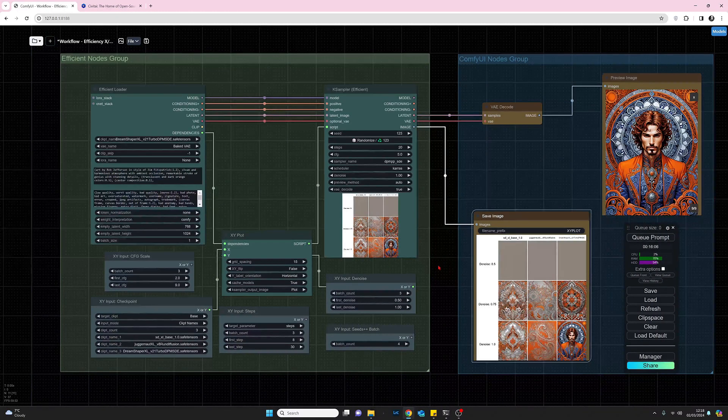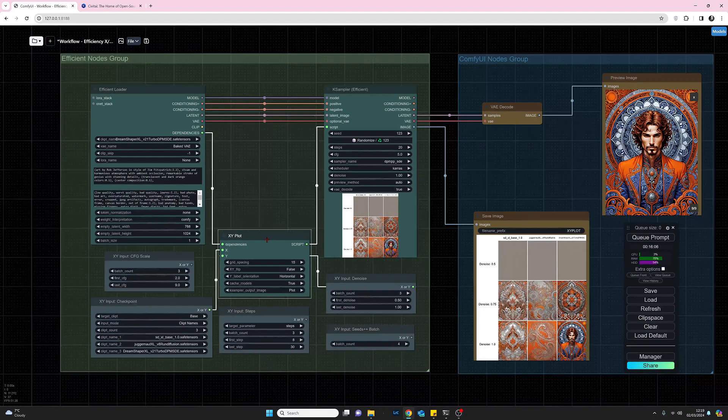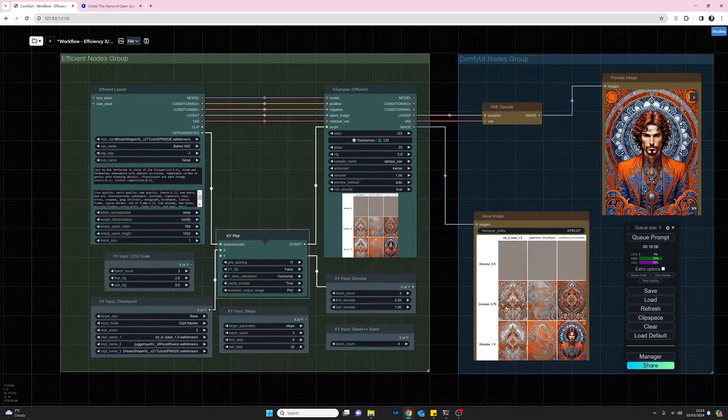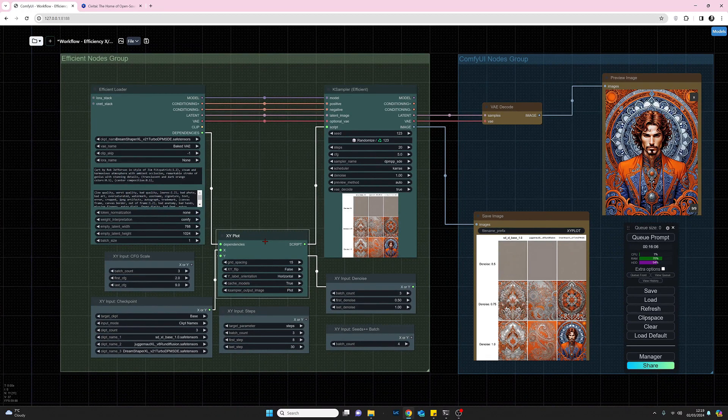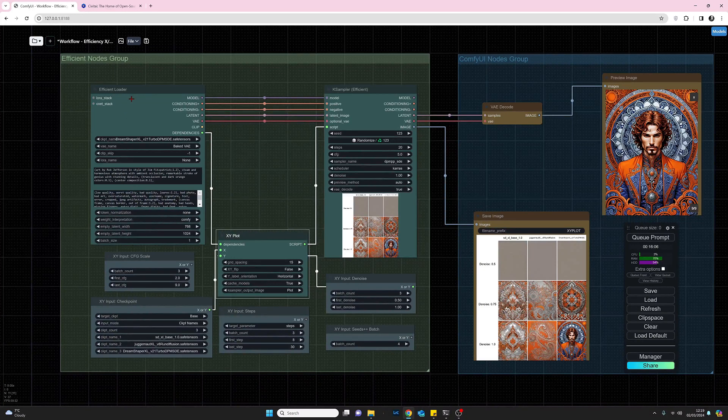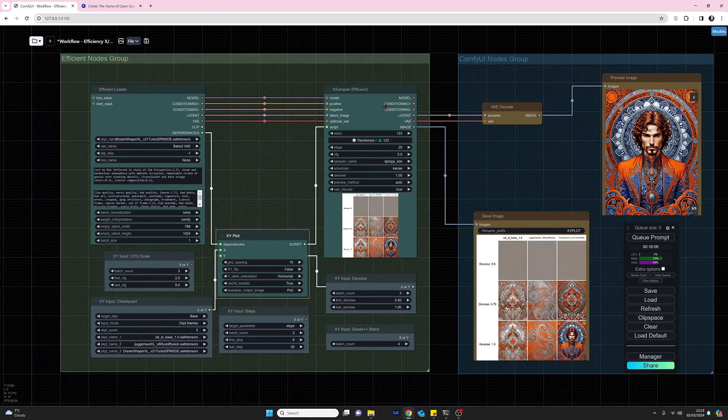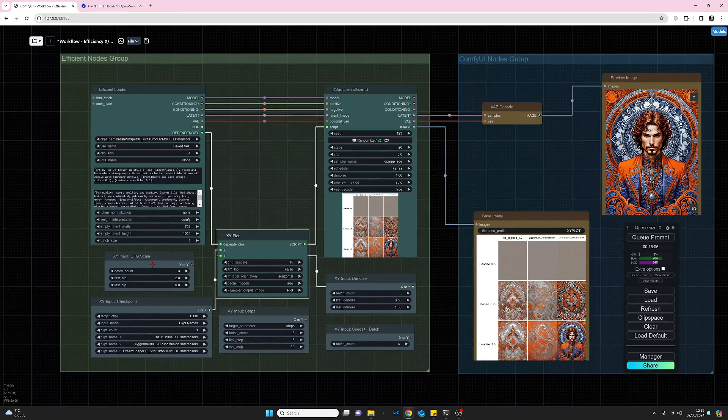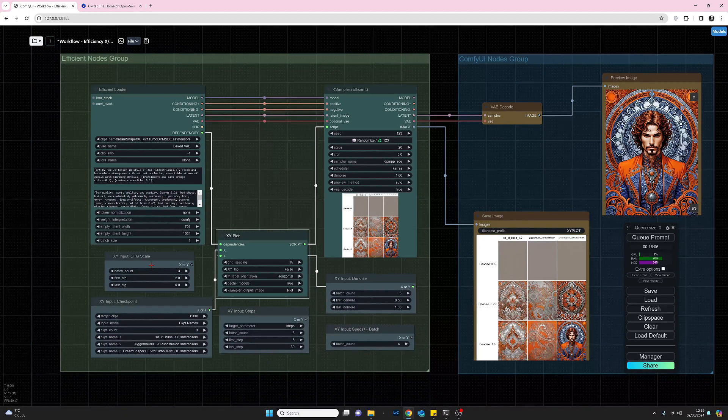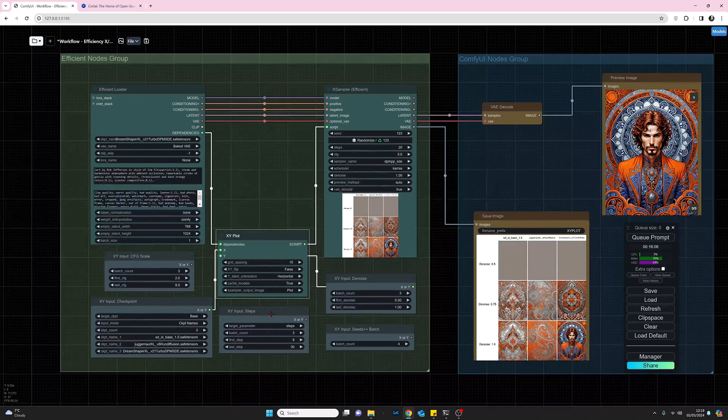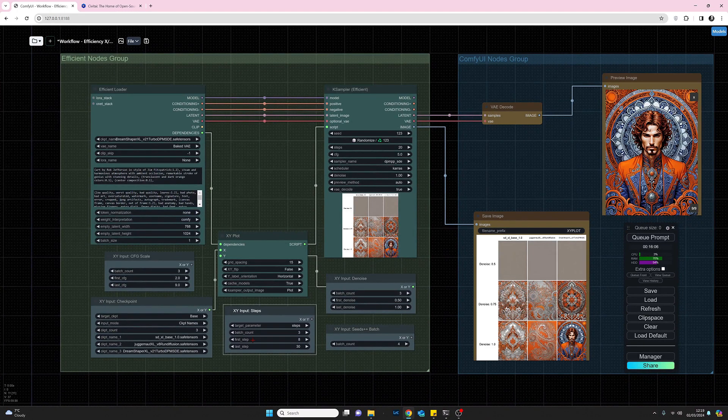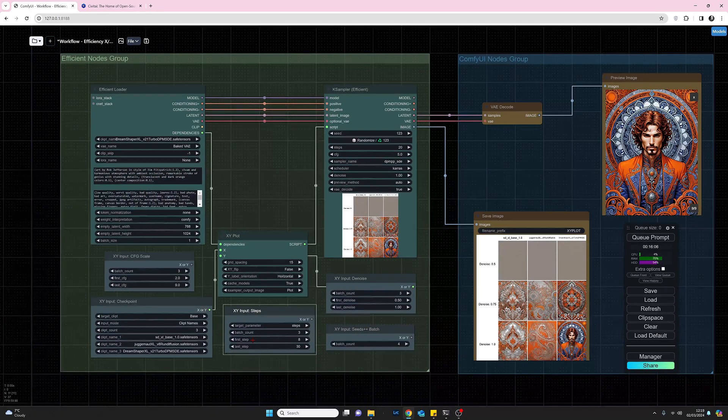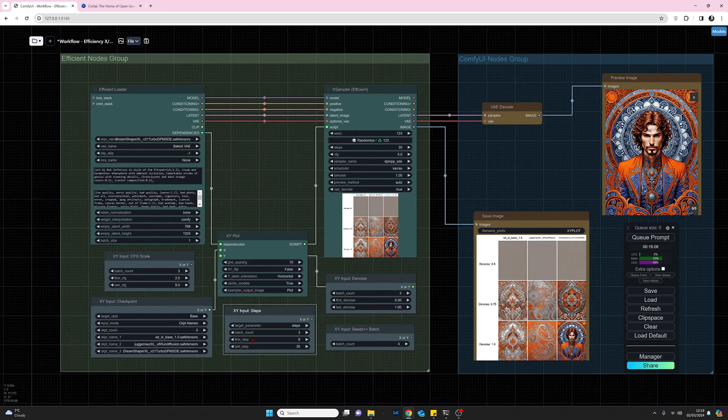So yeah, I hope it kind of makes sense what I was trying to explain here with the efficient nodes for XY plotting. You need these three main ones here: the efficient loader, the XY plot, and the K sampler. Thereafter, have a look at the list of the 18 or 19 XY attributes that you've got to choose and play with and have fun with it. I hope you found this useful. Thank you very much indeed for your time and goodbye.